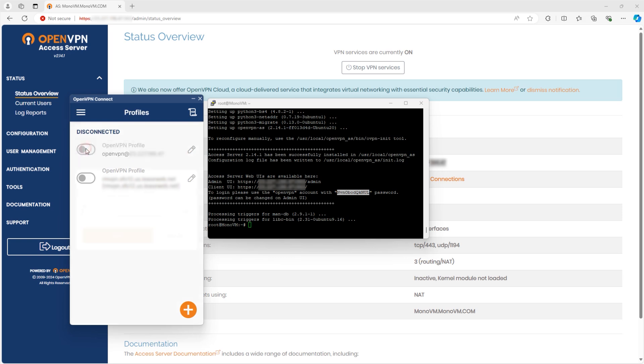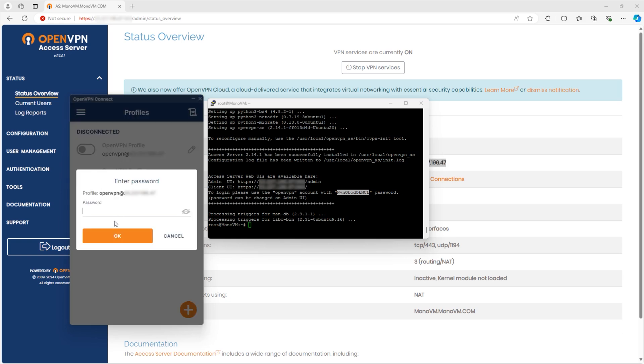Now, click Connect, and when prompted, enter your password again, then click OK.